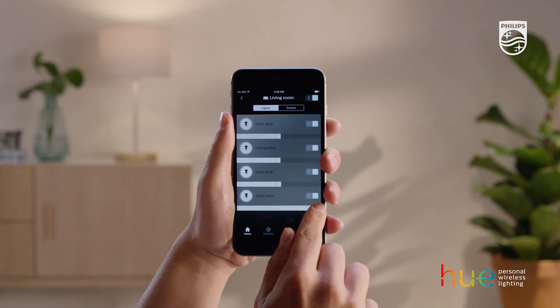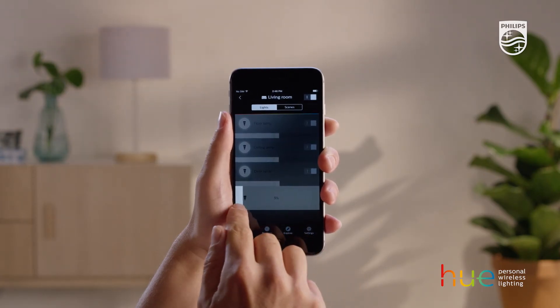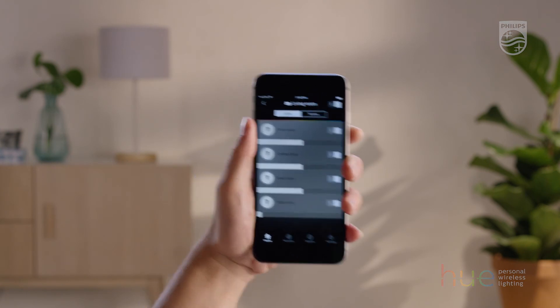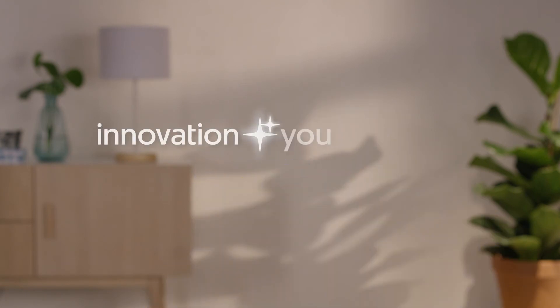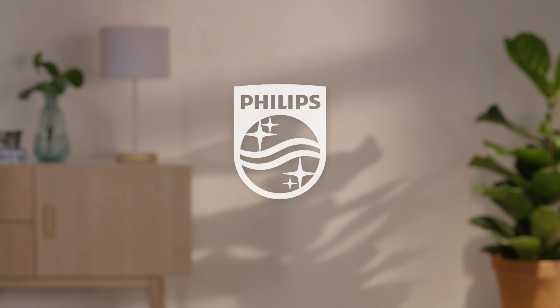Congratulations! You've just extended your Philips Hue system. Hue Personal Wireless Lighting — Innovation in you. Philips.